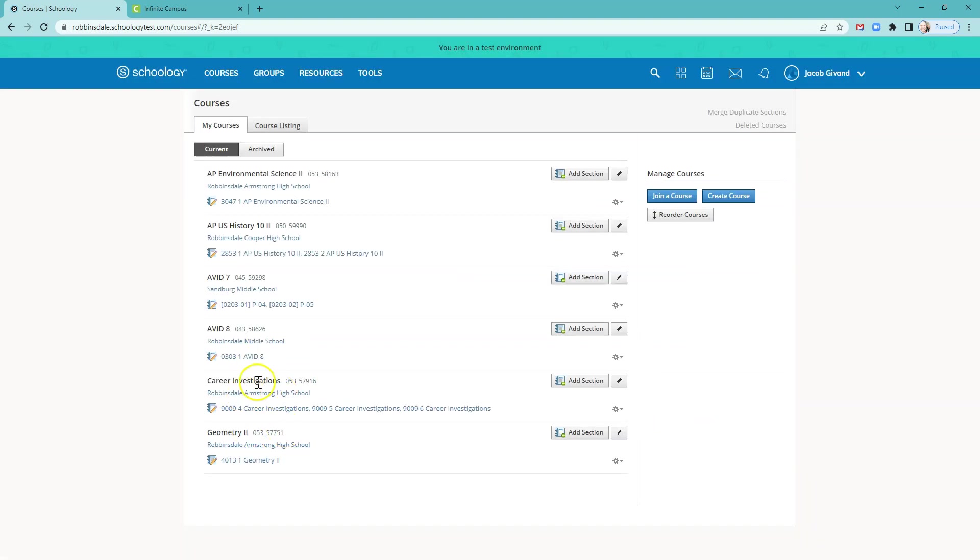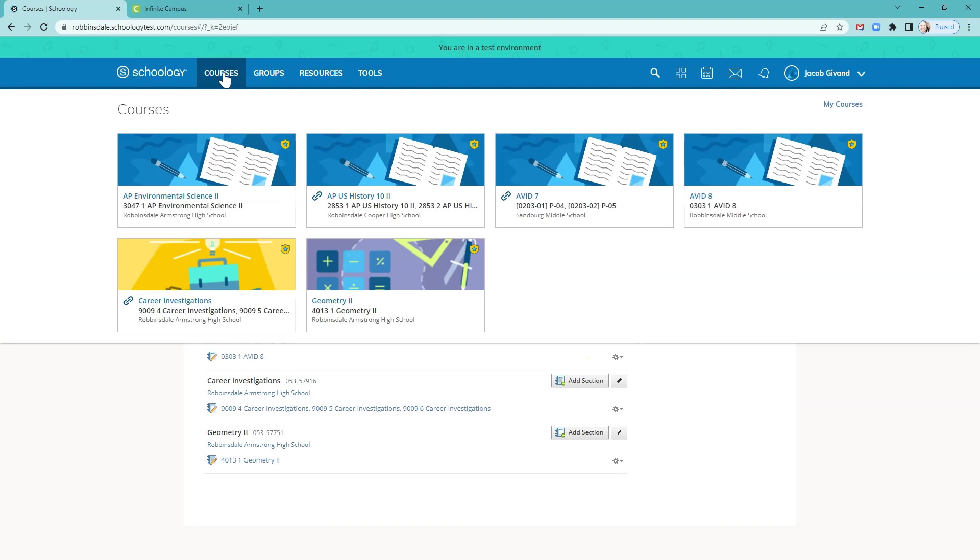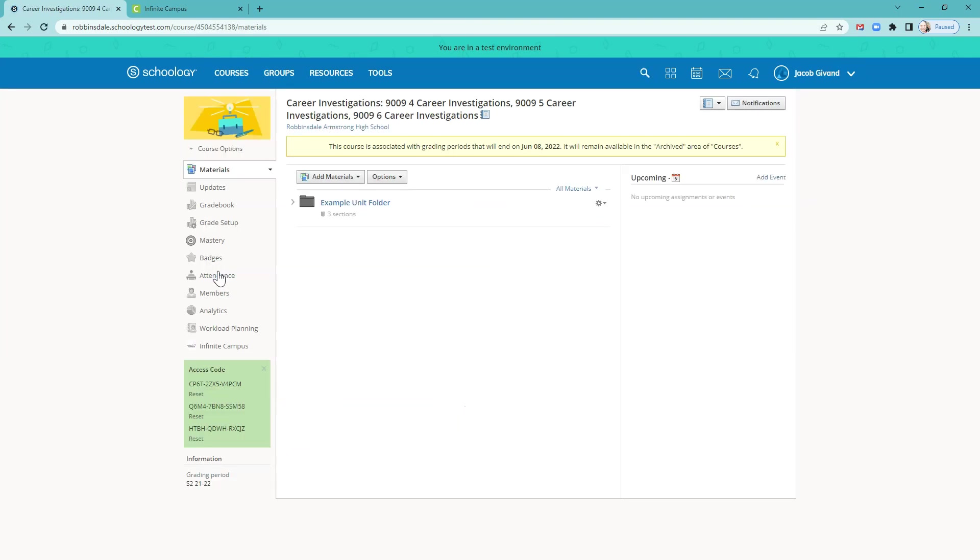Now you'll see Career Investigations looks like it just has one section, but it's really three linked. So in that course, if I select it, I have three sections in one.